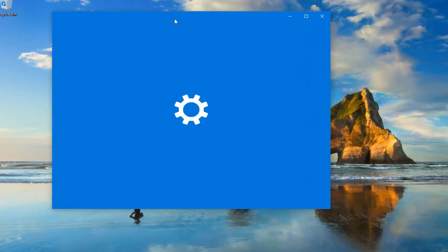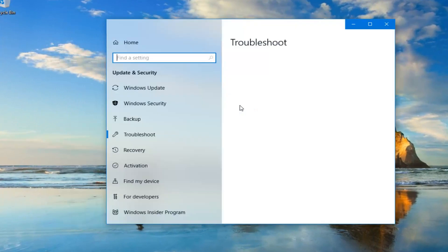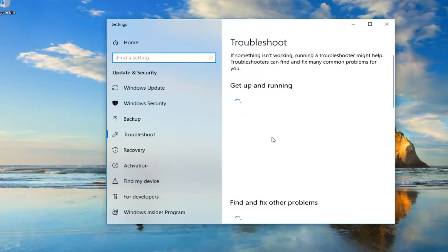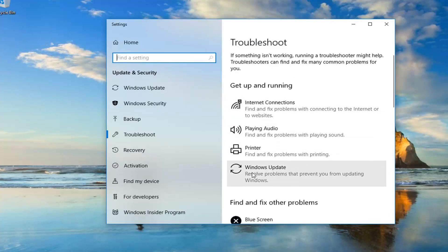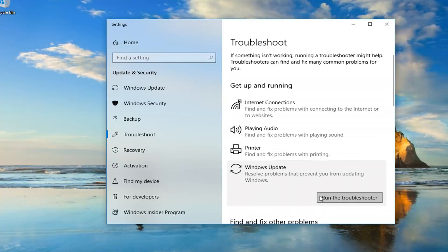If you're on Windows 7, there will be a list of different troubleshooting utilities you can use. Windows 10 looks a little bit different, so underneath get up and running, go to Windows Update. Find all problems that prevent you from updating Windows and then left click on run the troubleshooter.